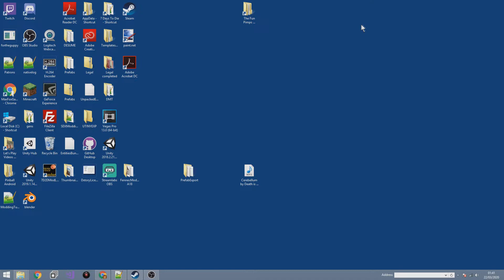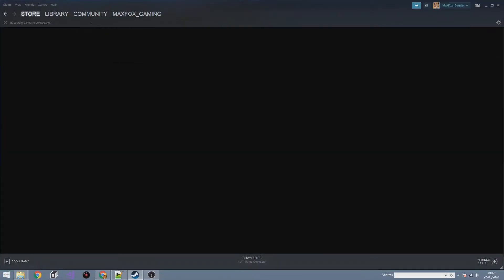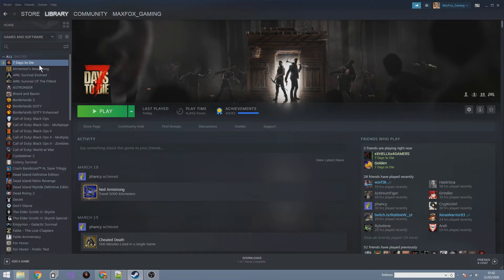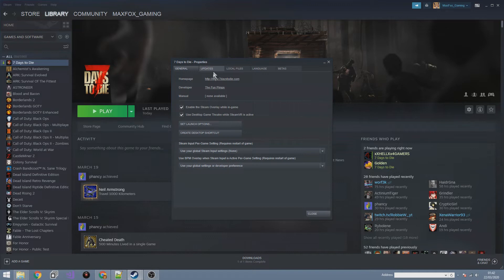So without any further ado, let's go ahead and get started. The first thing we need to do is open Steam and find our Seven Days to Die game in the library. If you right-click on it and go to Properties, the first thing we want to do is make sure our game files and working copy is a clean install.